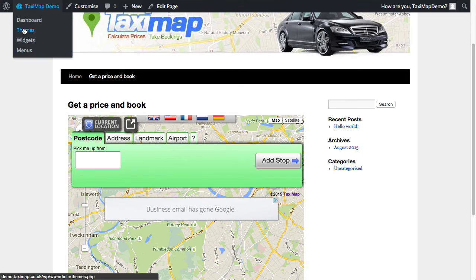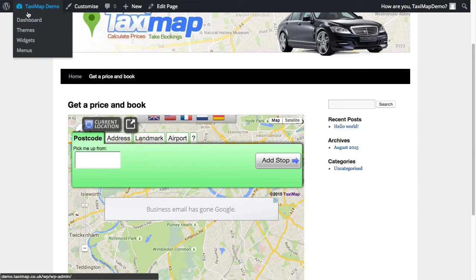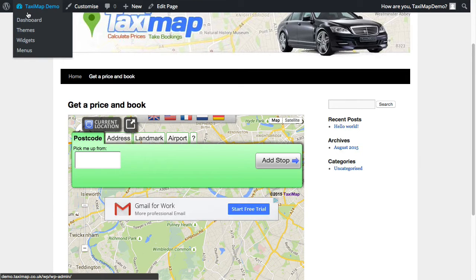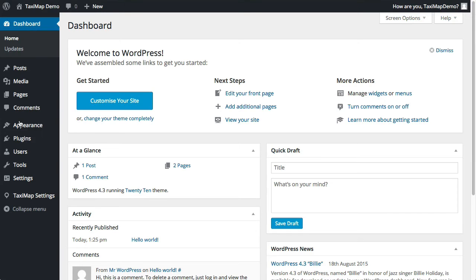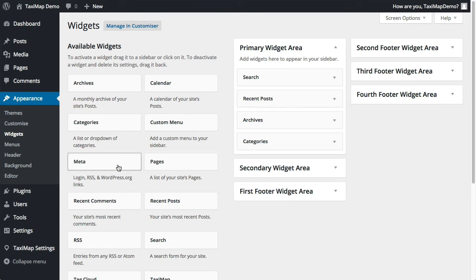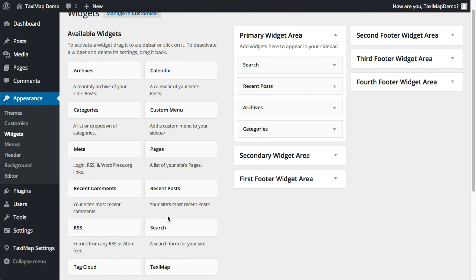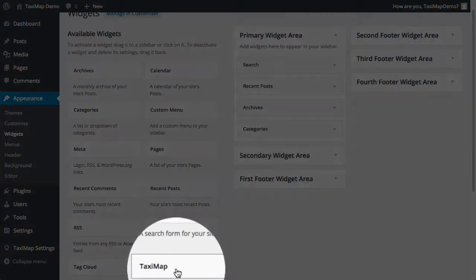I'm going to go back to the dashboard and under appearance and then widgets. Now you'll see under a list of available widgets, TaxiMap.